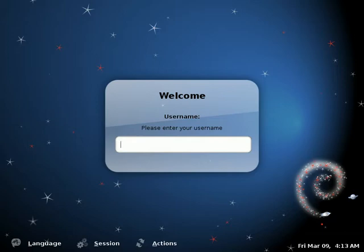We're going to use the stable Debian Linux for this demonstration. I'm going to go ahead and log in.